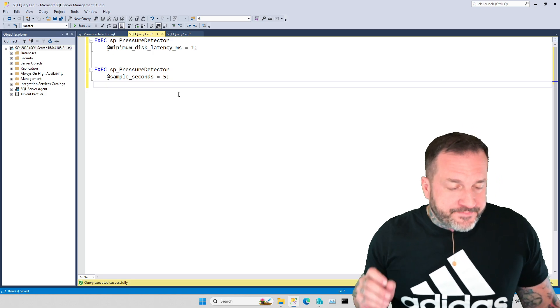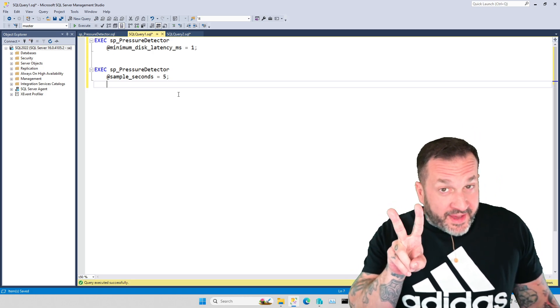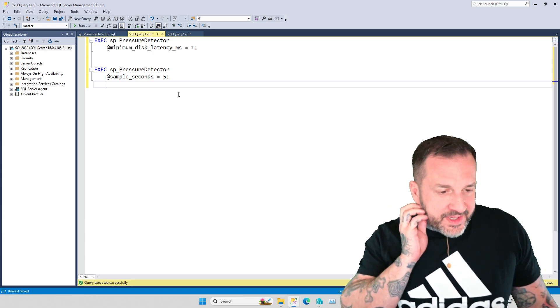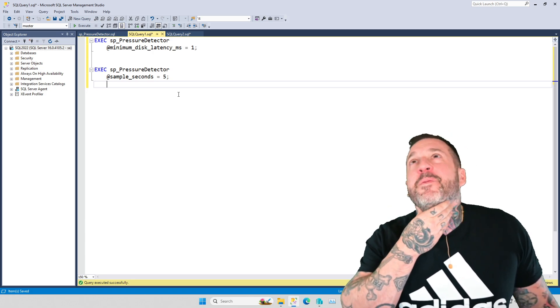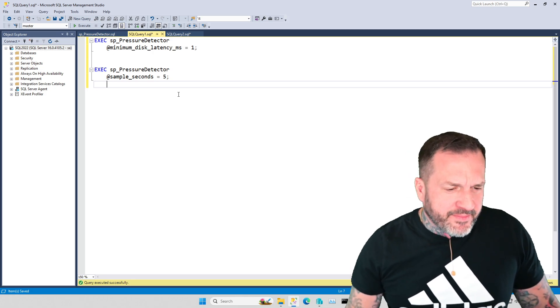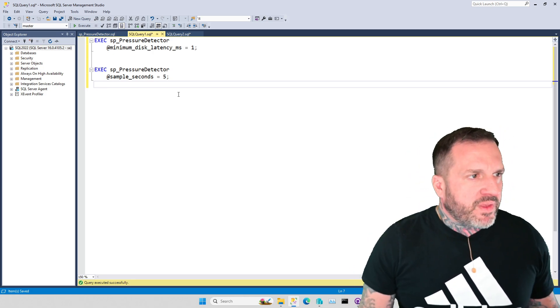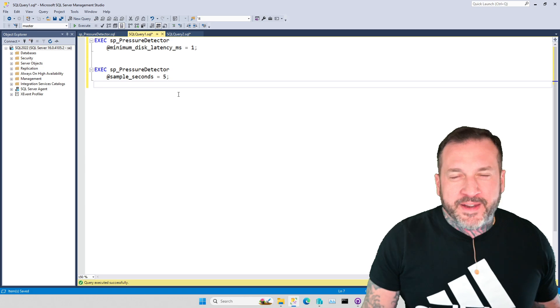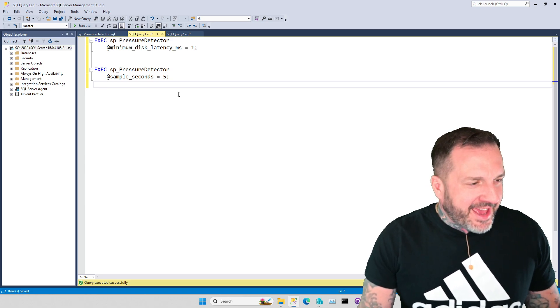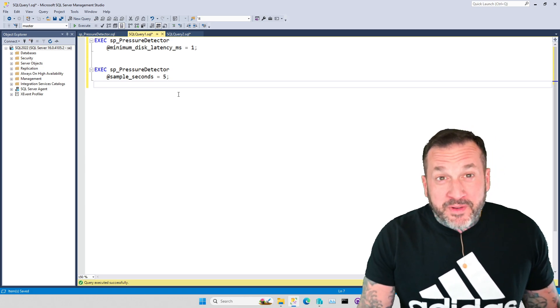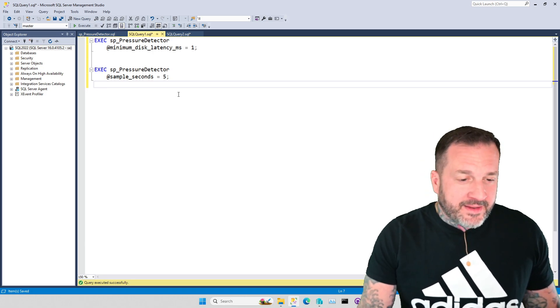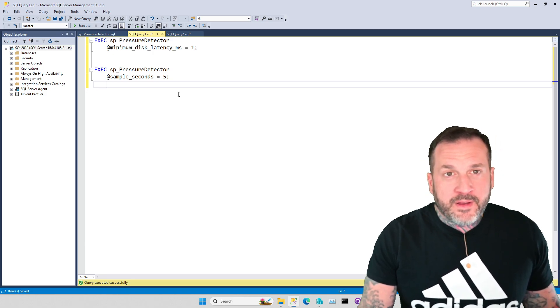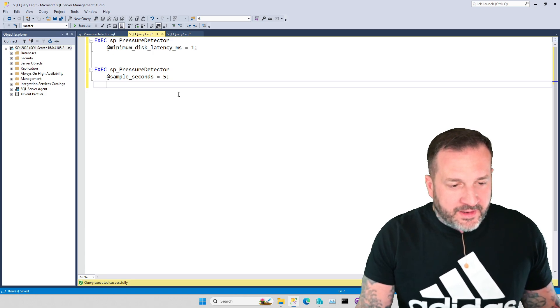So the two big things that I added to SP_pressure_detector recently, it was a weird night where I didn't drink, and I felt very motivated, and I ended up staying awake until like four in the morning, adding all this stuff in.